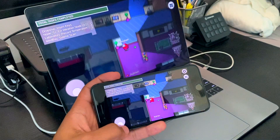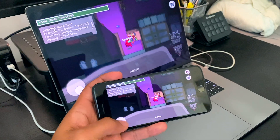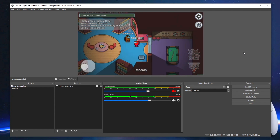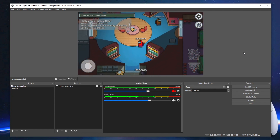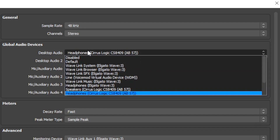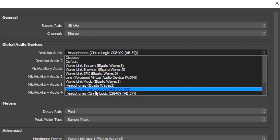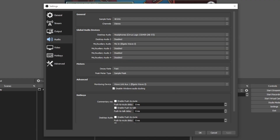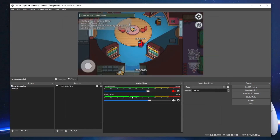You'll probably notice the responsiveness of the game on your phone compared to your computer should be almost perfectly in sync, and that should be the same in OBS. To make sure you're also getting your audio recorded, go to Settings, then Audio. Under Desktop Audio, select either your speakers or your headphones — whichever applies — and select OK. You'll then have your audio coming through as its own source within your mixer.